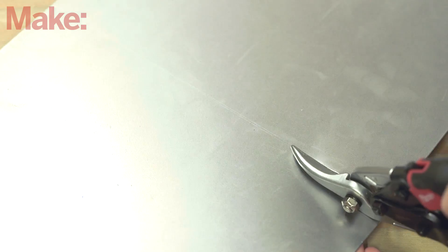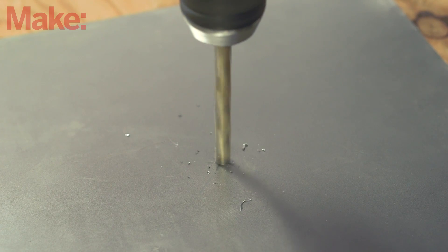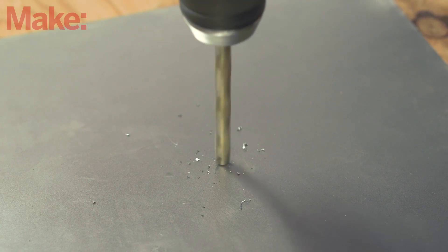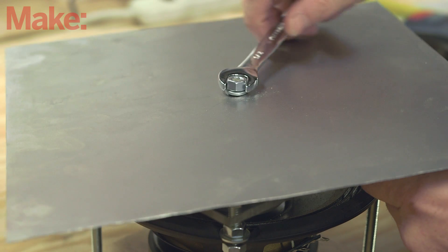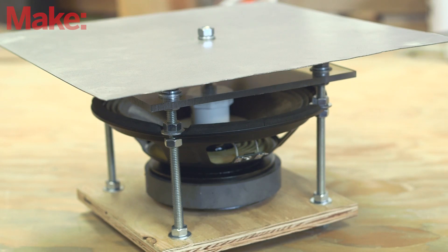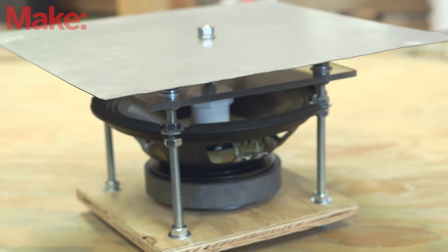On the sheet metal, mark and cut a square about 12 inches across. Mark the center of the plate and drill a hole to match the threaded rod. Use nuts and lock washers to attach the plate to the threaded rod, and the assembly is done.